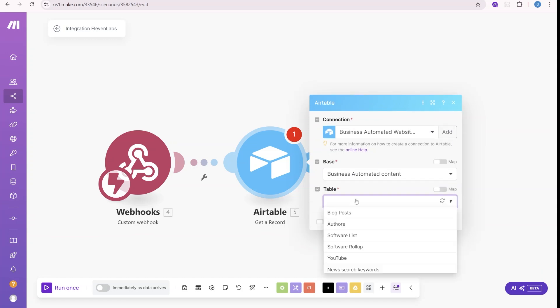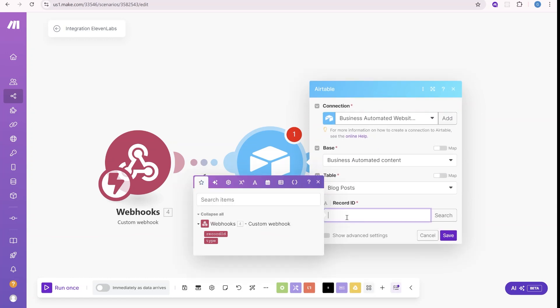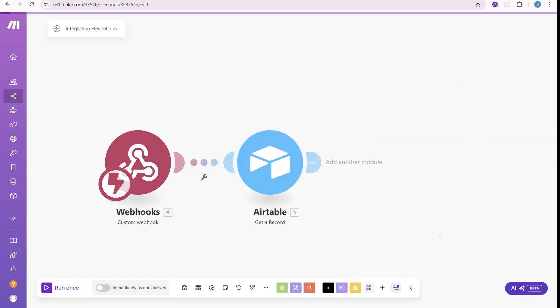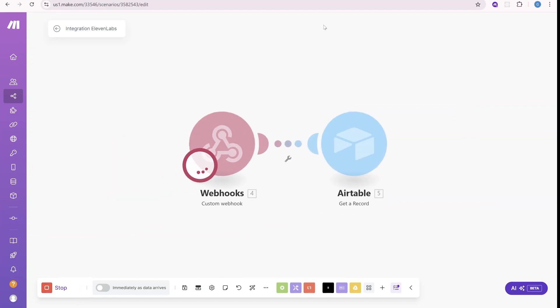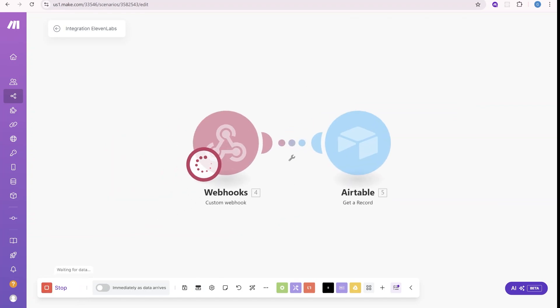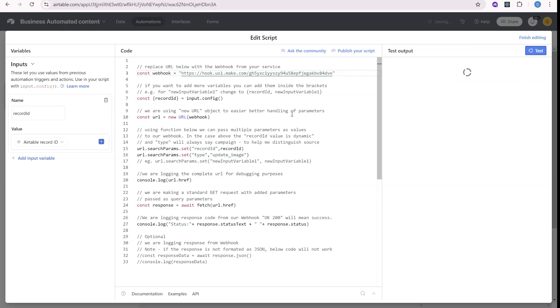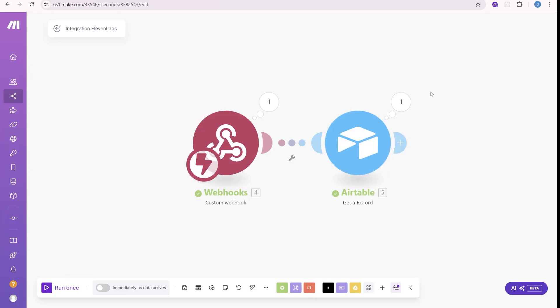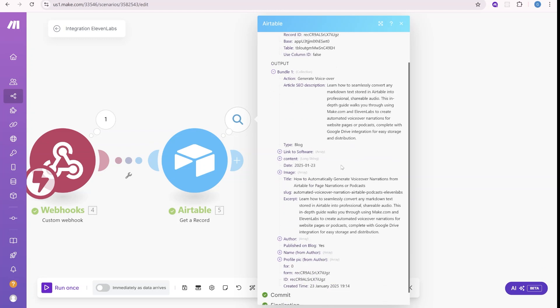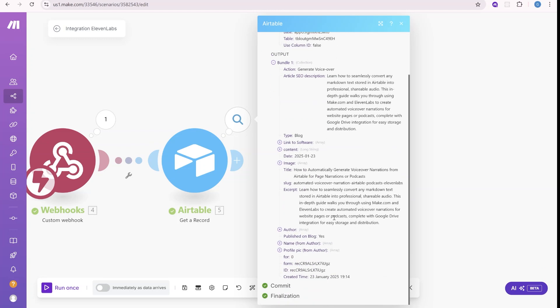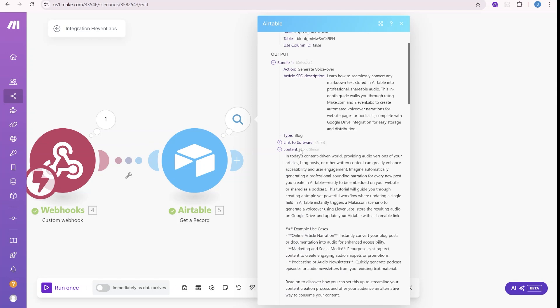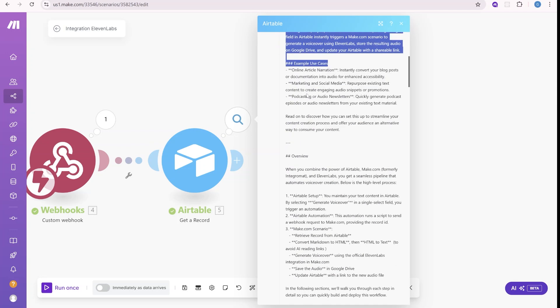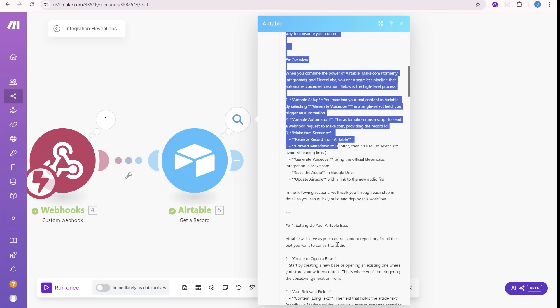Once you add the right connection, we will select the blog post. And here you can see what kind of information will arrive from the webhook, which is the record ID. So now we can test it one more time. So let's do run once. Let's go back over here and let's test it one more time. And you can see that we have the article that we were looking at. And we also have the text of this specific article. You can see the whole content here.